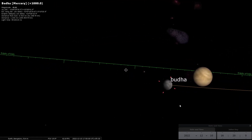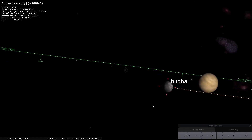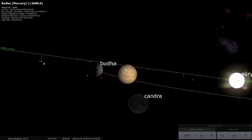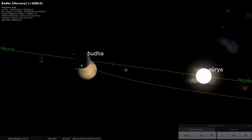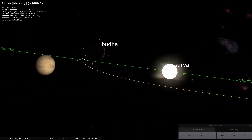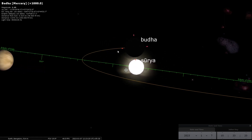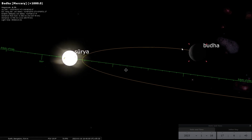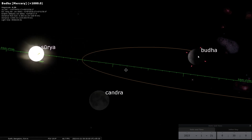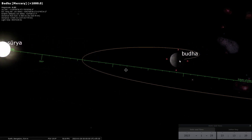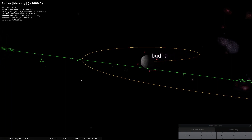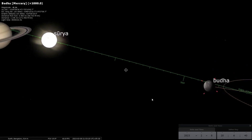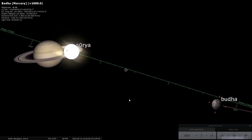But now you see it starts slowing down and before reaching 300 degrees it kind of comes to a halt and it has reversed direction. This is Vakragati. This is the retrograde movement of Buddha. And now it changed direction again and it has come back to the normal forward motion once again. This pattern keeps repeating again and again.